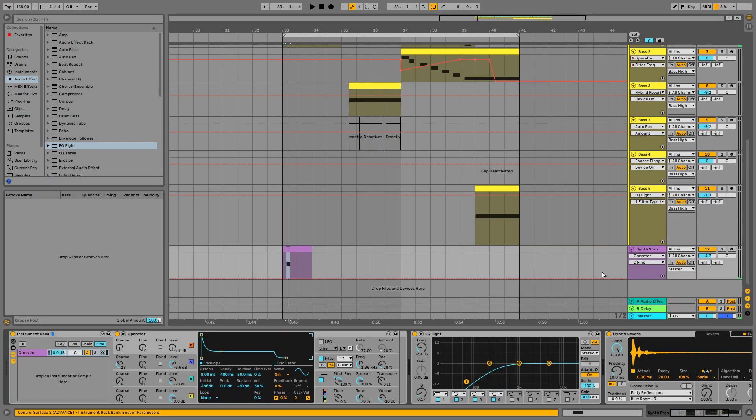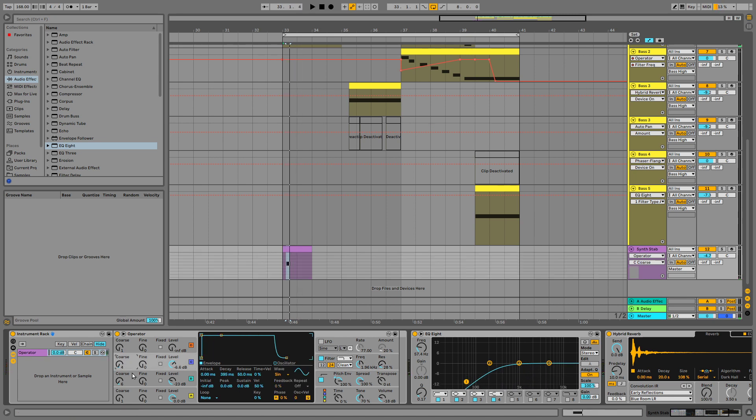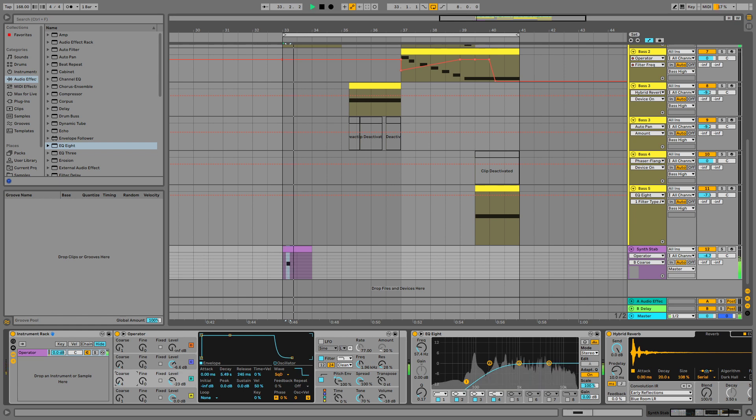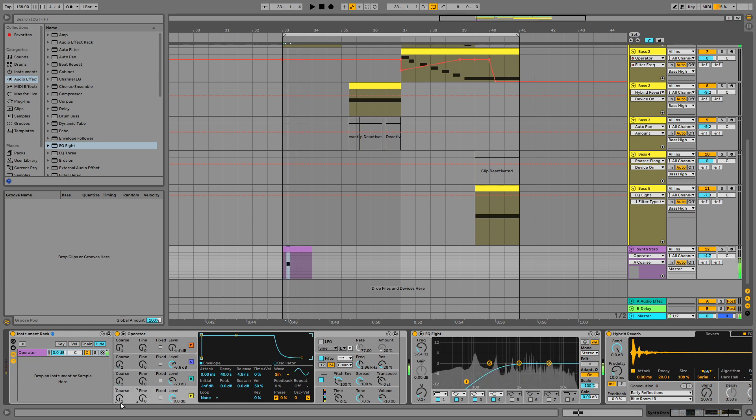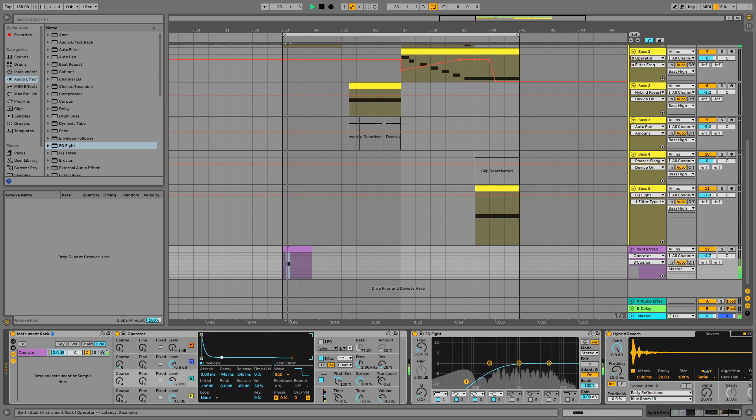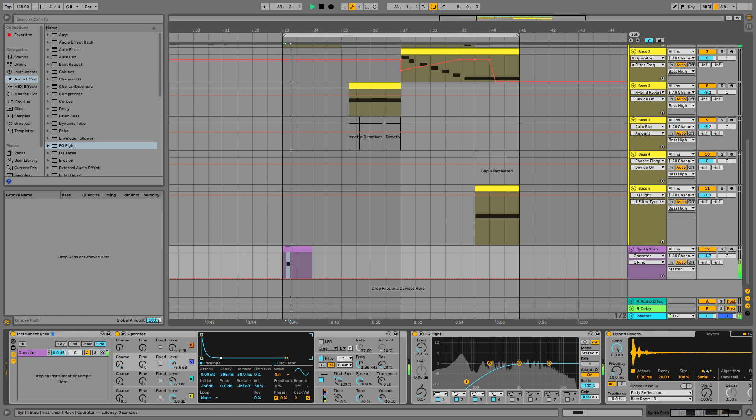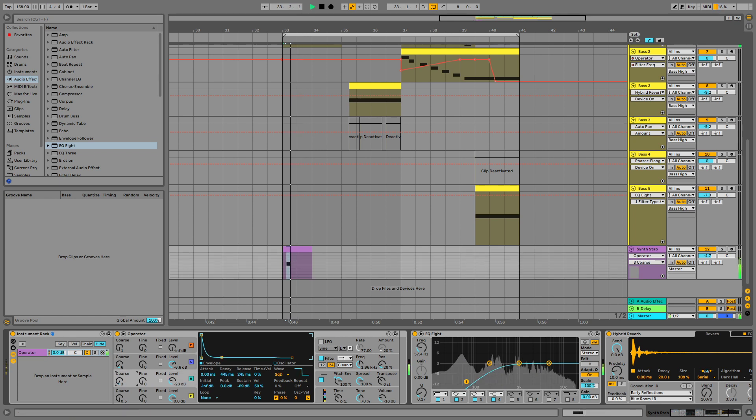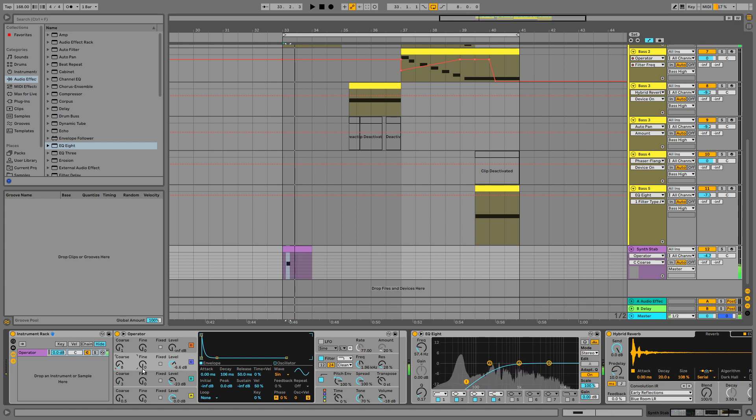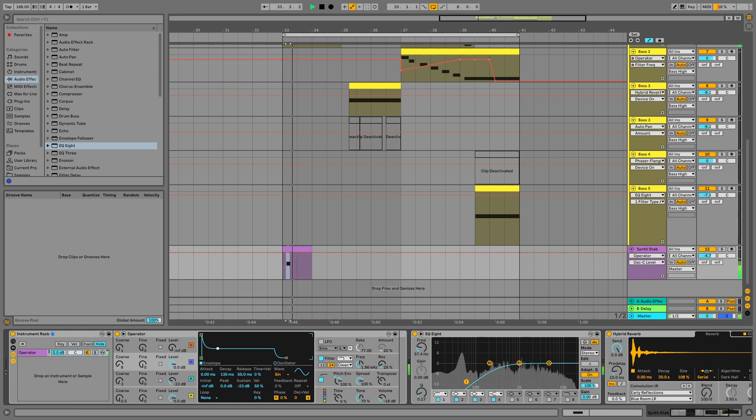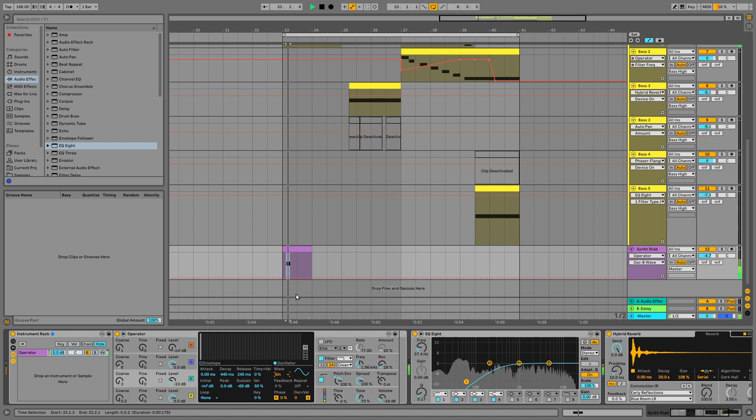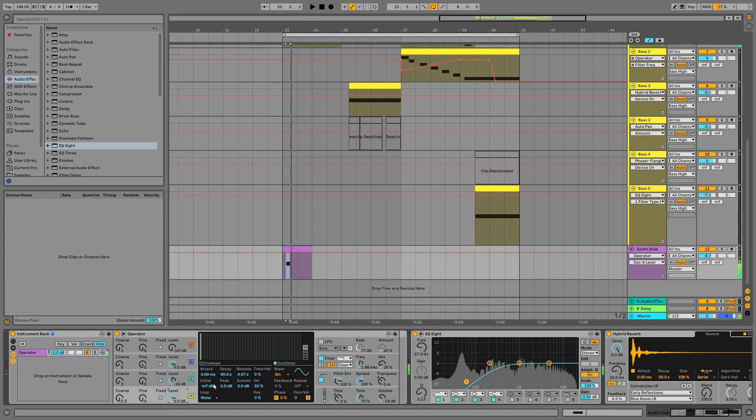There's an envelope somewhere. Here it is here. Okay let's bring the coarse values down in the FM stuff. I'll change this to a sine. Bring the release back.